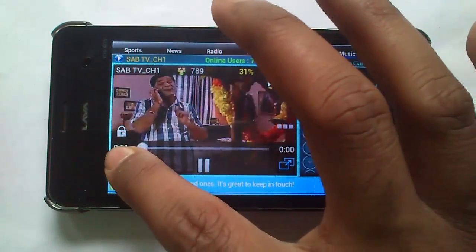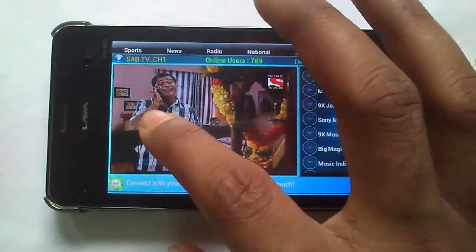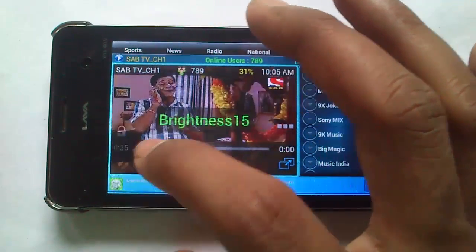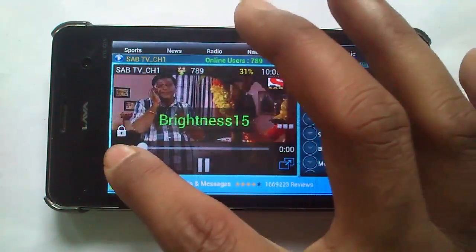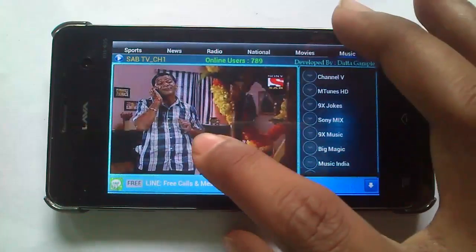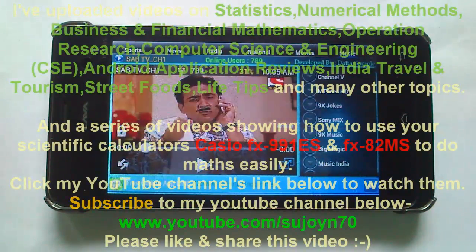Or you can change your brightness. Very funny.